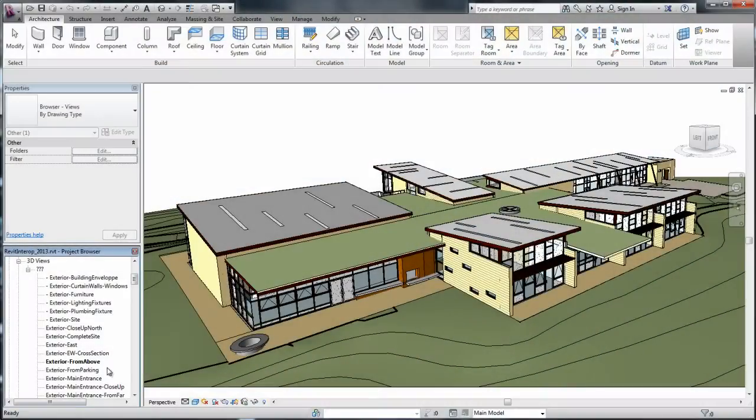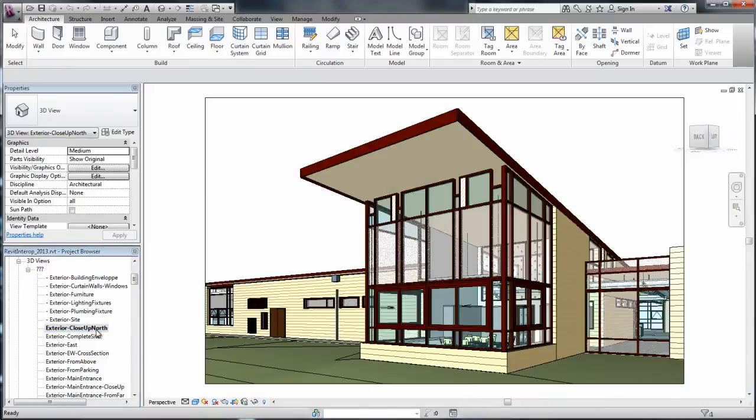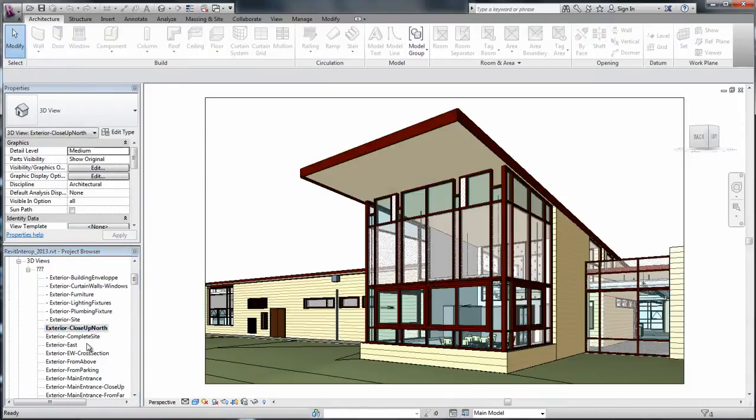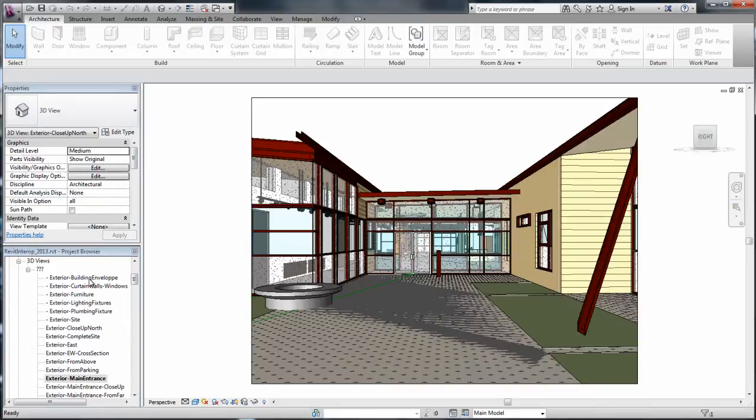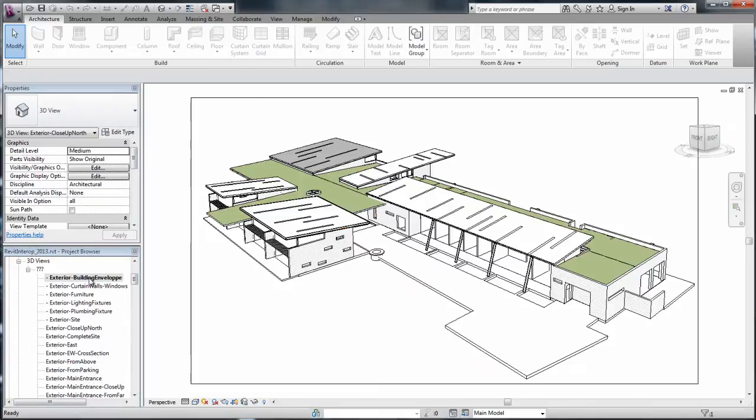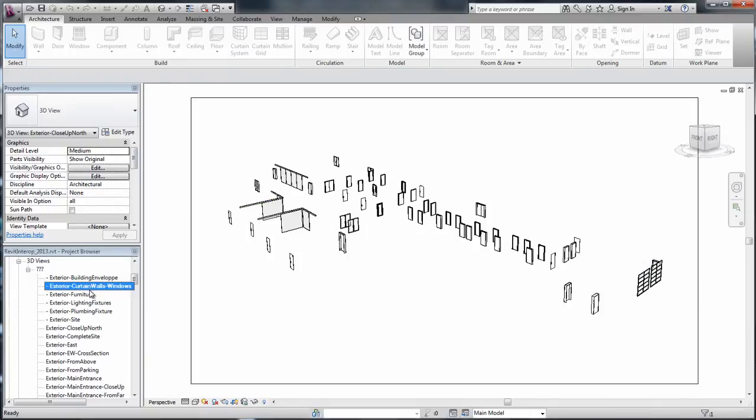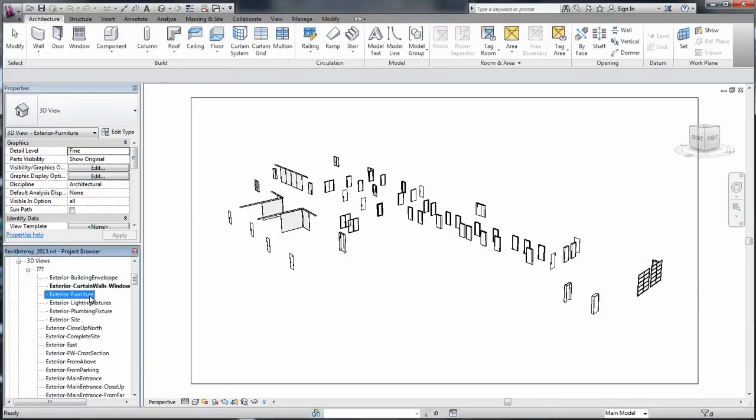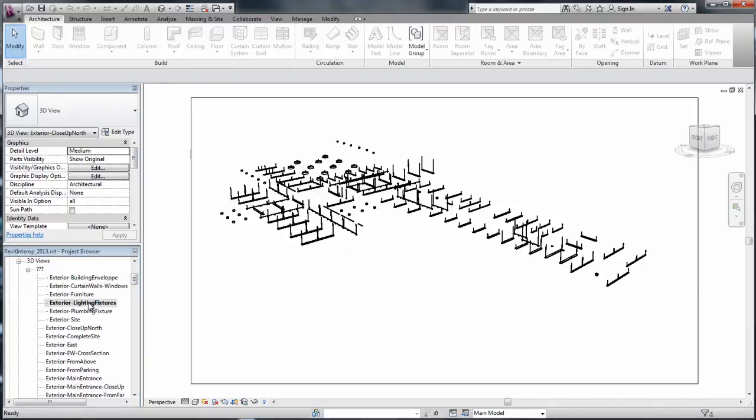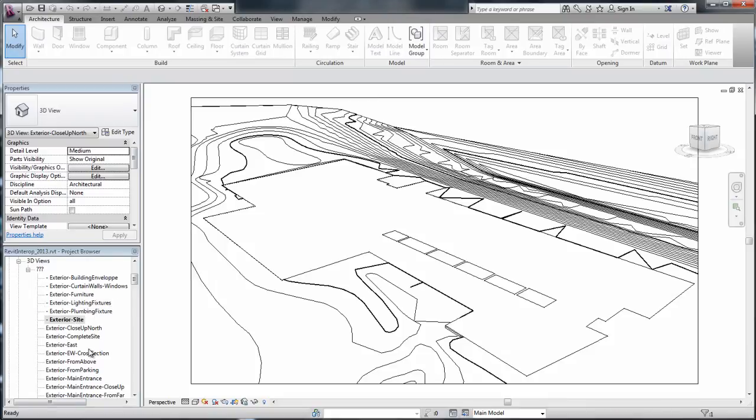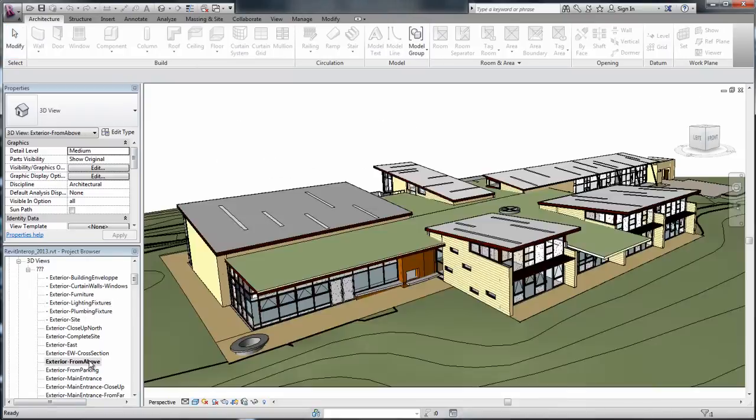Revit files are now directly supported in 3ds Max and 3ds Max Design 2013, eliminating the requirement for Revit users to export an FBX. 3ds Max and 3ds Max Design artists can select a view of choice to load from within the Revit file, facilitating more direct access to multiple data views.